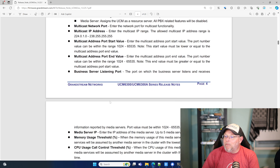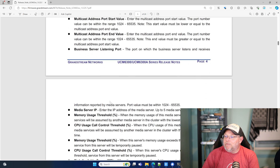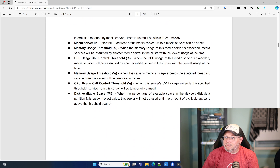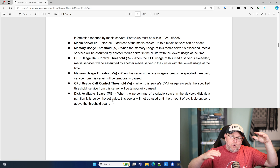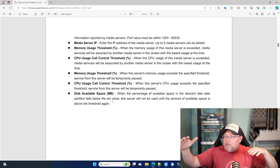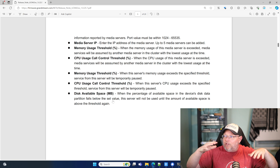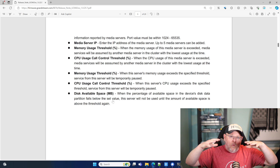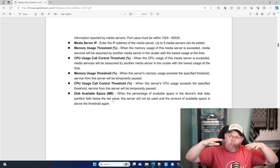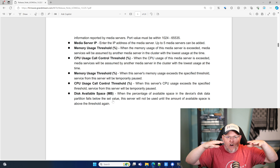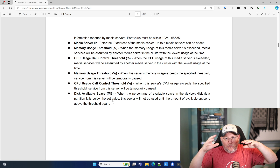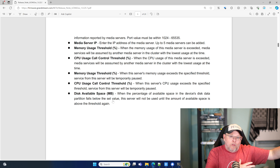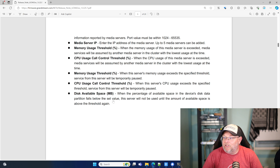I am absolutely excited about this. You can set thresholds — you can set different thresholds. Once it hits the CPU or the call control percentage, you can tell it to start pulling resources from another box in the cluster.